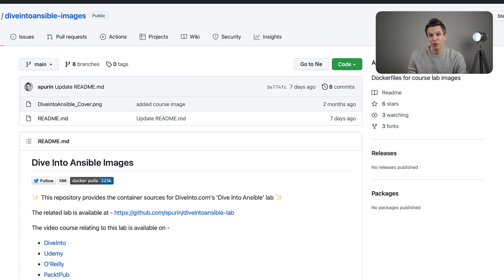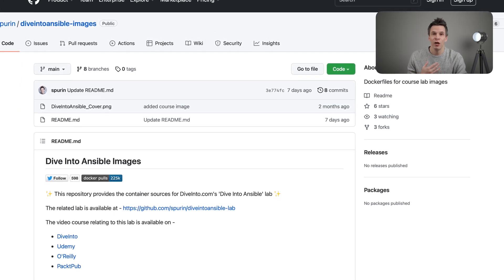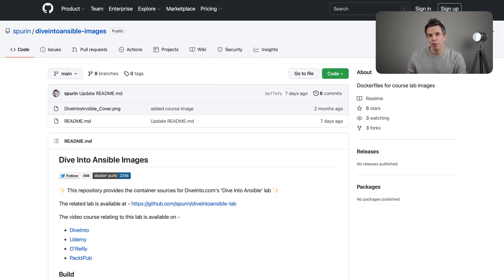By the way, in this course the container images and the environment that are created for the lab are also open source, so these are also available for you to use yourself or even just for learning purposes. Personally, I now focus full time on education and content as the founder of this company, Dive Into, and especially love hearing and connecting with people like yourselves who clearly share the same interests in technology.